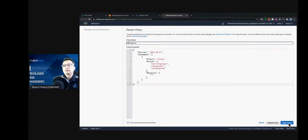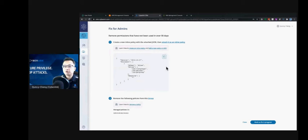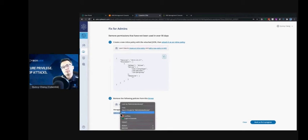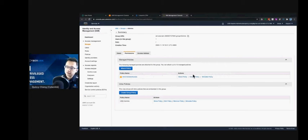Let's complete the first step. Now let's go back to CEM and carry out the second recommendation, which is to remove the policy from the group. We're talking about the administrator access policy. Go back to AWS, find the policy, and click the detach policy button. Detach it, and now it's done.